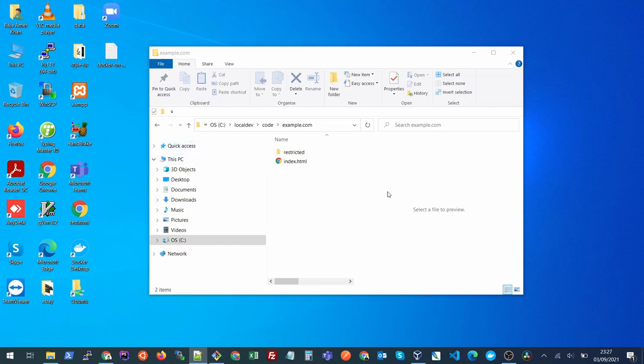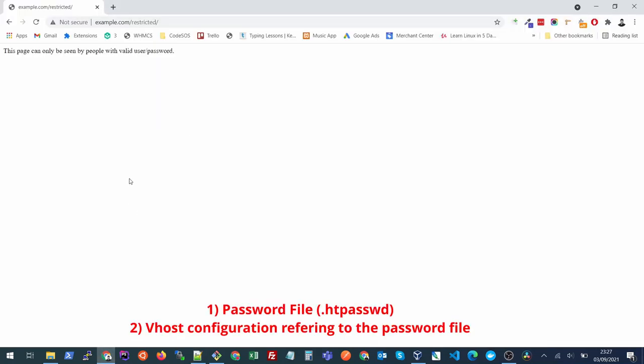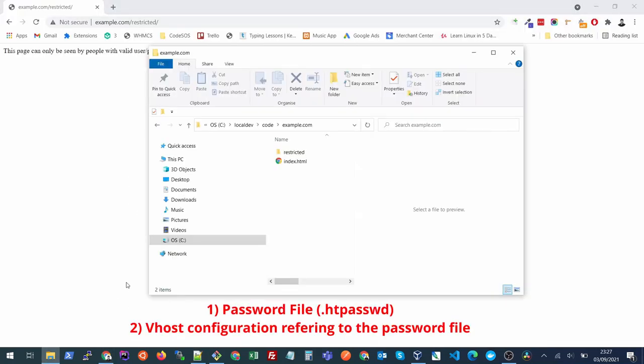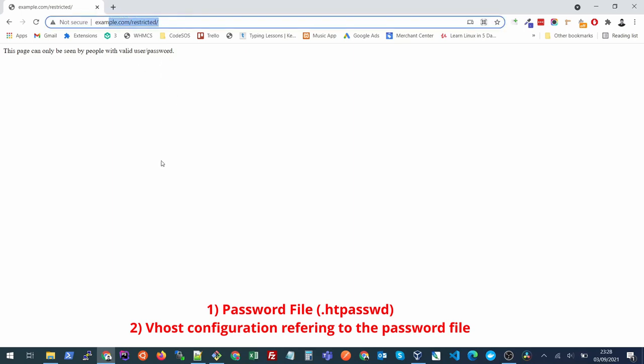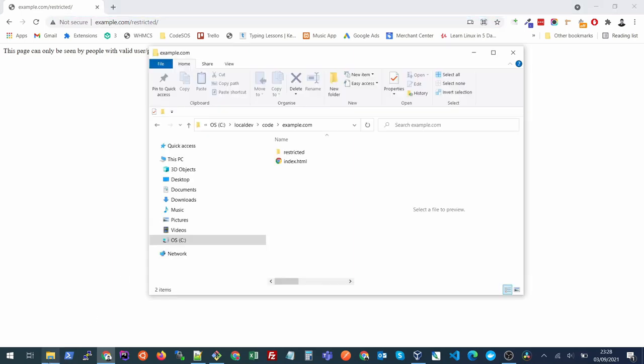If you want to password protect your directory in your web server, you can do it quickly by following two steps. Number one is creating a password file which will contain your username and password. Number two, you need to update your virtual host settings to refer to that password file so that this folder gets protected.